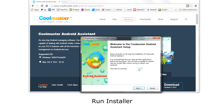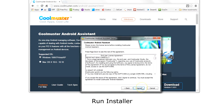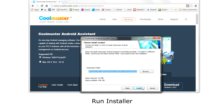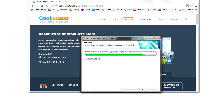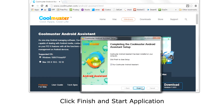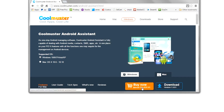Then run the installer. Agree to the license terms and choose the location to install the software. Then click finish and start the application.